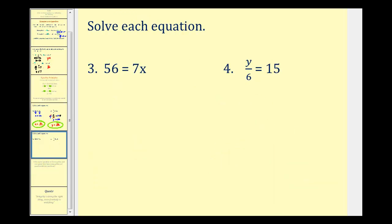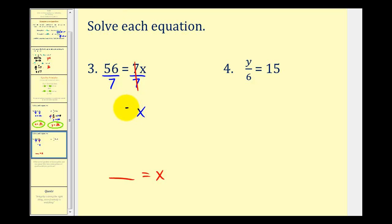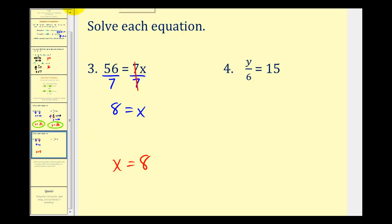Notice in this next example the variable x is on the right side of the equation — it doesn't matter which side the variable is on, as long as we isolate it. We want x isolated on the right side. Since 7 and x are attached by multiplication, we divide both sides by 7. On the right, 7 divided by 7 equals 1, and 1 times x is just x. On the left, 56 divided by 7 equals 8. So we have 8 equals x, or more commonly written, x equals 8.